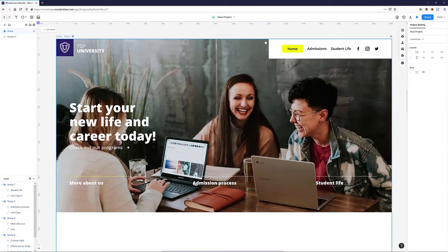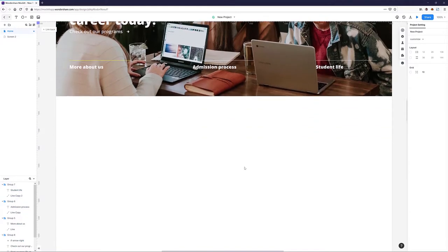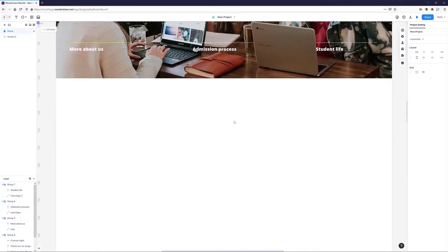Now we can move on to creating our next section down here — it's going to be some simple text about our university and a simple link to learn more.